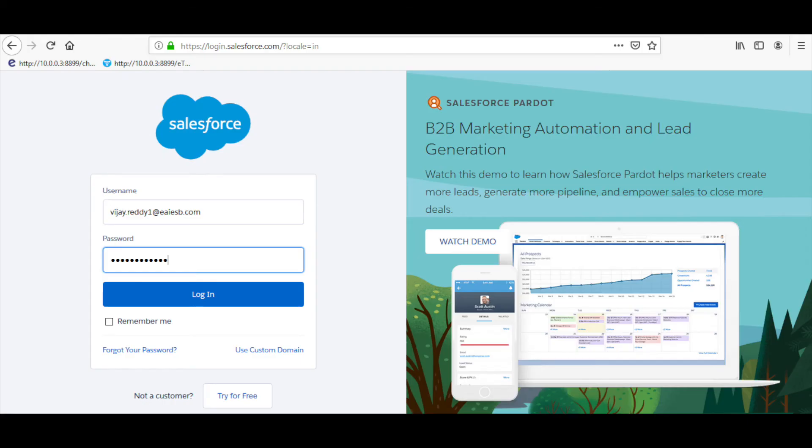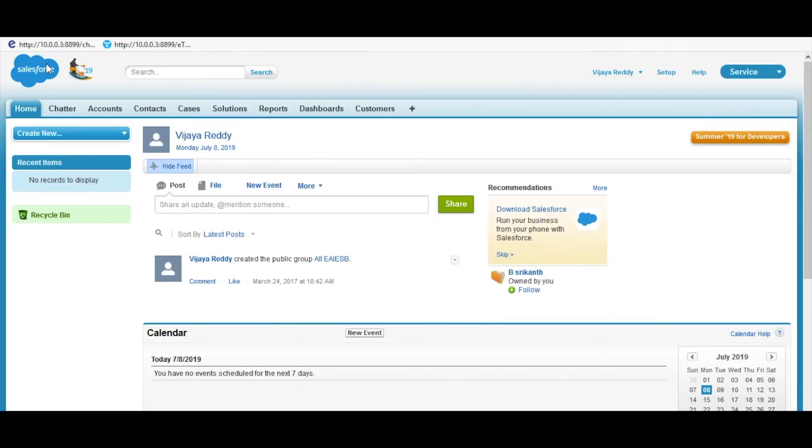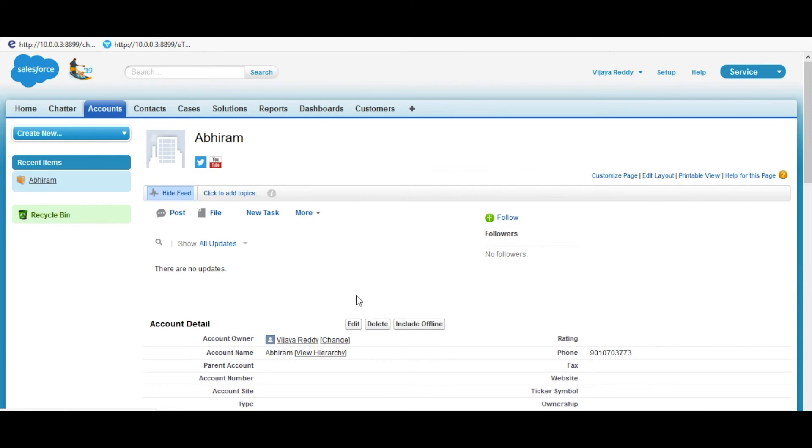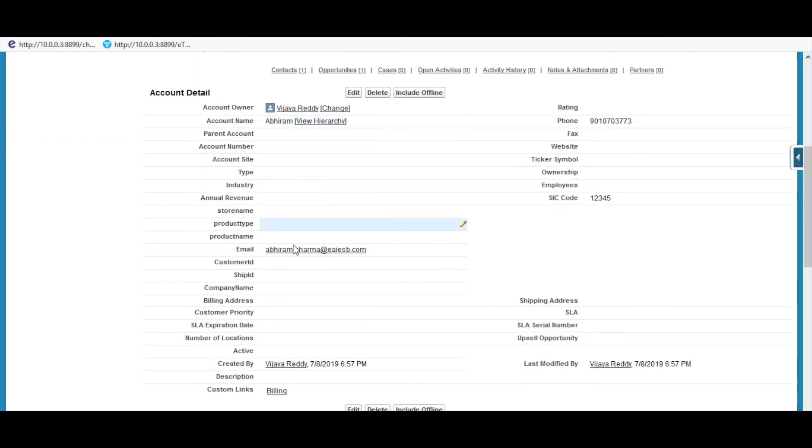Now let us login to the Salesforce account by providing the appropriate credentials. Let us click on the Accounts tab as shown. Here we can see the data from input files were inserted into Salesforce. Click on any one of the inserted data to view the details as well as SIC code.